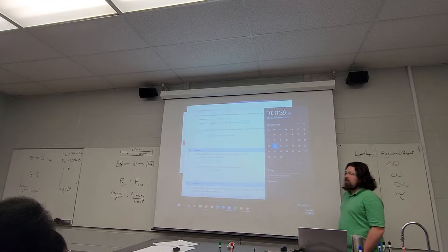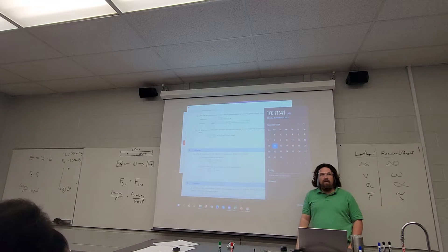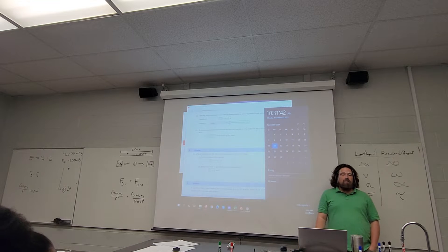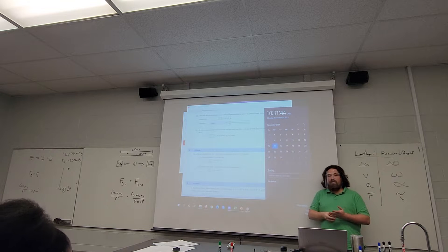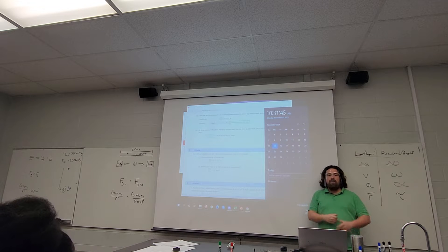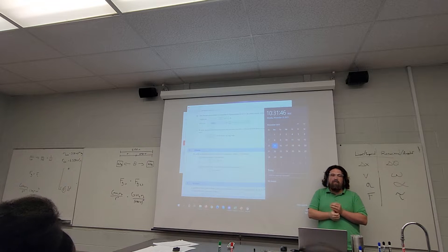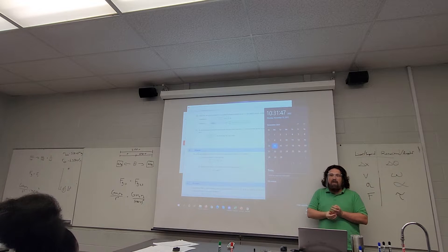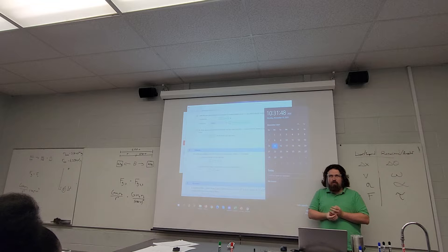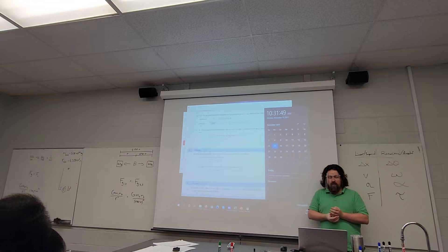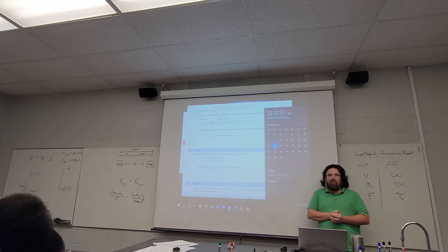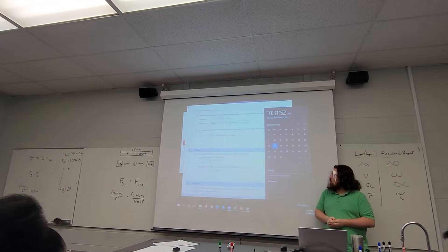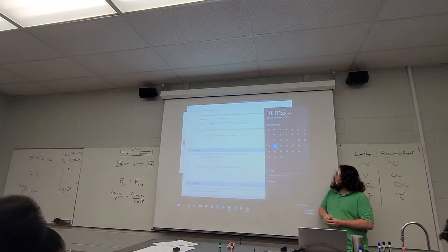We'll have lecture all three days, and we'll have lab as usual. Excuse me, pardon me. We'll have lab as usual this week.